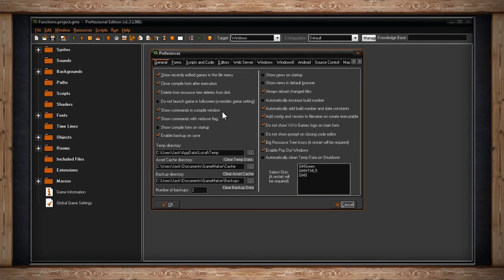The next option is Show Commands with Verbose Flag. If this is checked, you'll get even more information in your compiler window about the game that you're working on while it's running. But because this picks up more information for you to see, it may actually slow down the app that you're running. So therefore, it's flagged off by default.